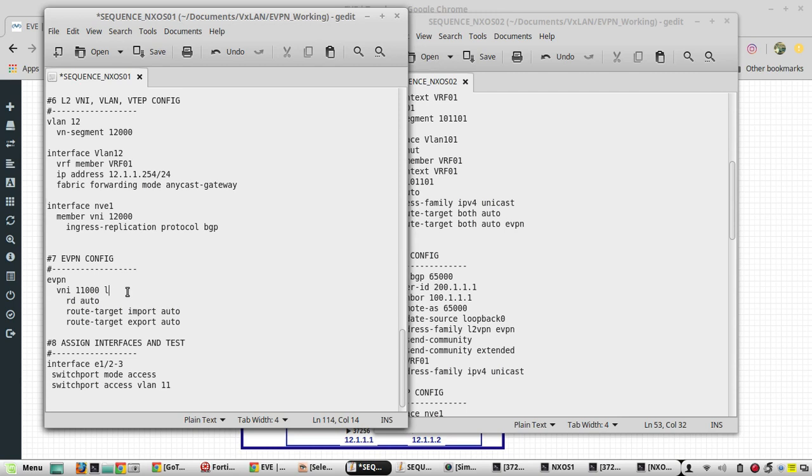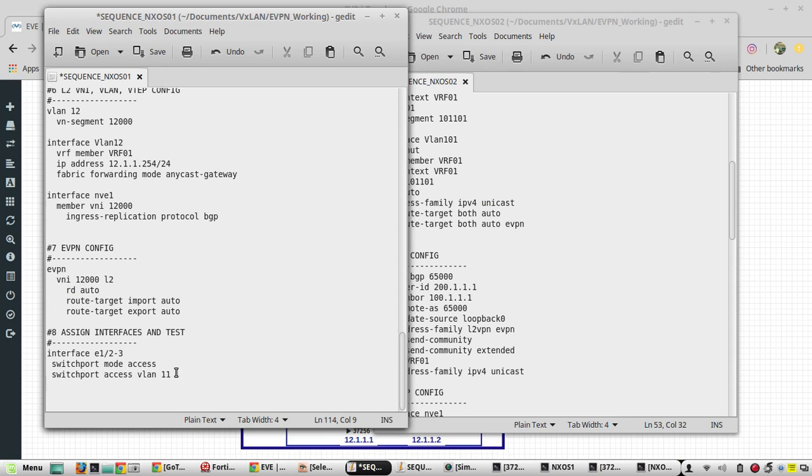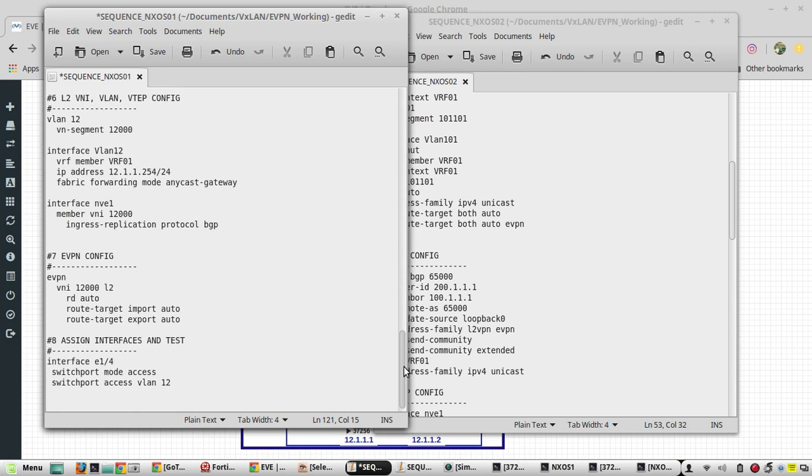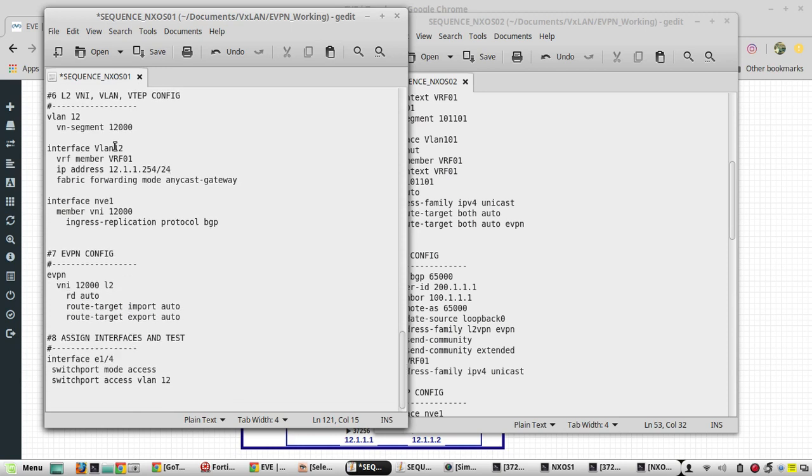This L2 VNI is going to be 12000 VNI and VLAN access port, that is going to be 12000 VNI and interface is going to be Ethernet 1/4.